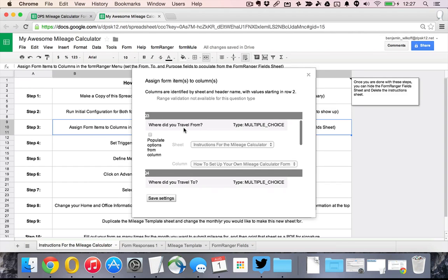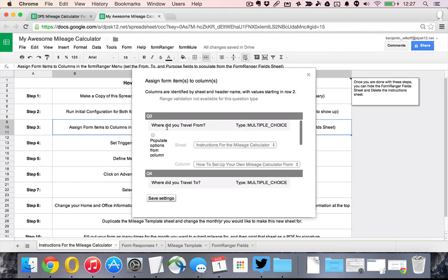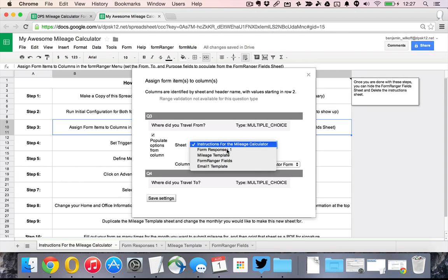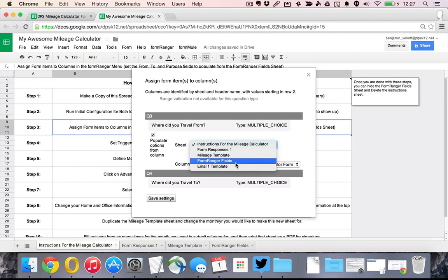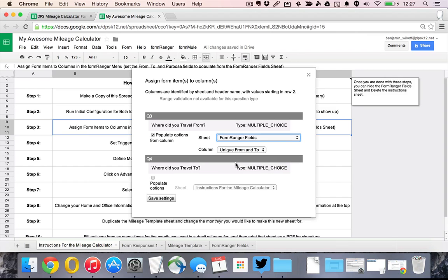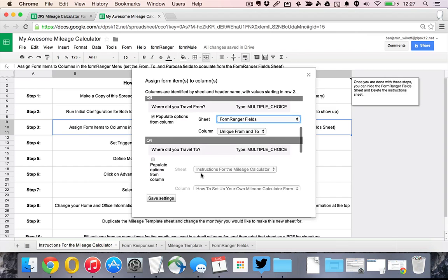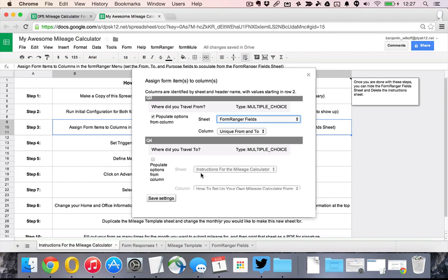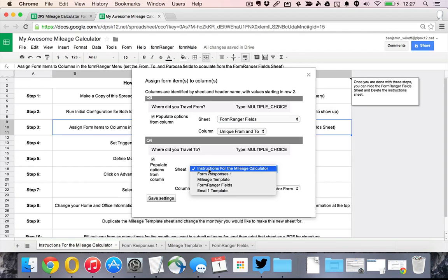What we're going to do is take the question of where did you travel from, we're going to say populate those from my spreadsheet and I'm going to choose the FormRangerFields because it matches up. I'm going to populate it from unique from and to so it's going to take only the unique ones so you don't get all of these duplicates. I'm going to do the same thing with the where did you travel to question.